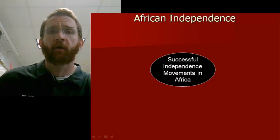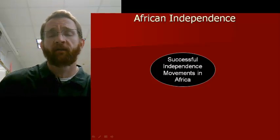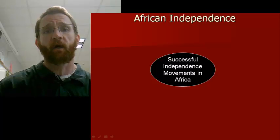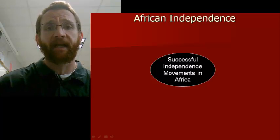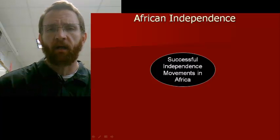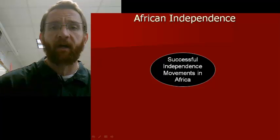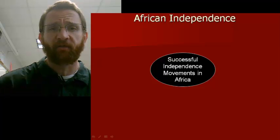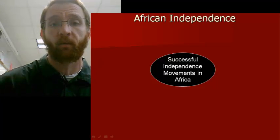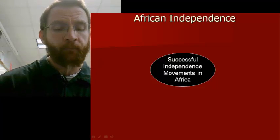Today we're going to turn our attention to Africa. We're going to really focus on the African independence movement as it occurred in the latter half — really right smack dab in the middle — of the 20th century.